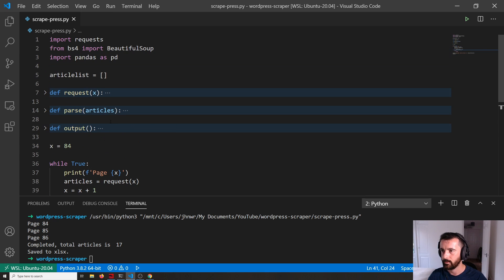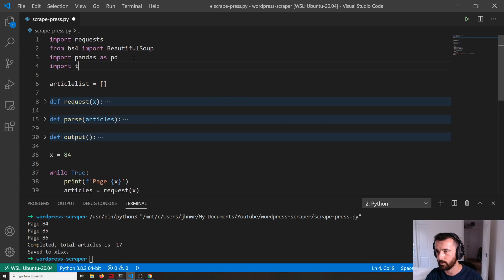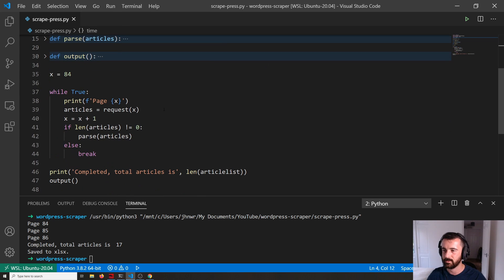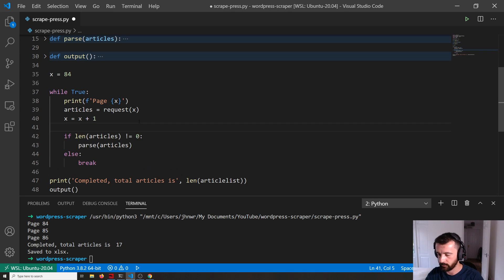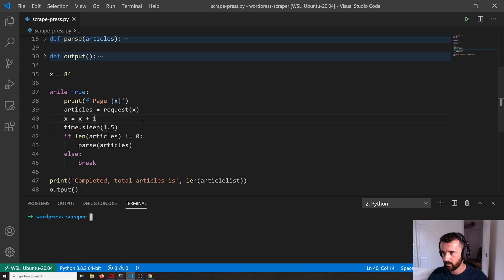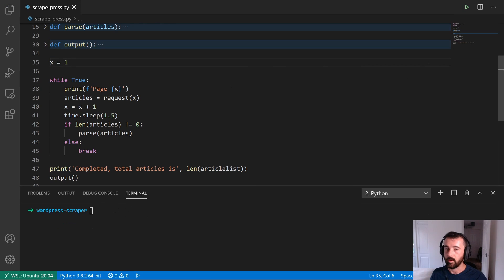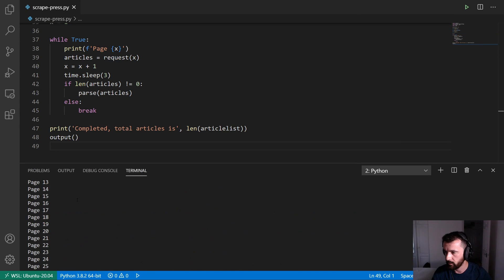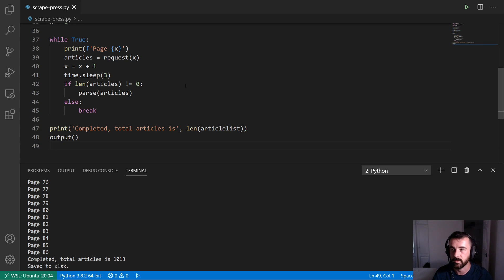Now I'm going to import time and put a small sleep between each request to slow ourselves down a little. I'll add time.sleep(1.5) right after the request, just to avoid hammering the server. I'm going to set x = 1 and let this run. There we go — it's worked through all the pages from 1 to 86. I actually had to change time.sleep to 3 seconds to give a three-second gap because I was hitting the max retry limit, so just be aware of that.